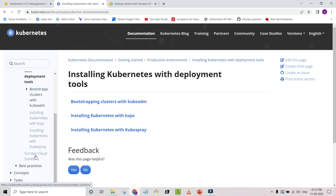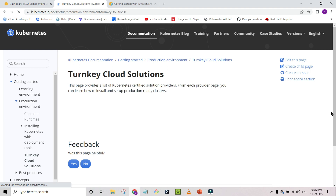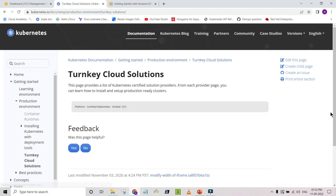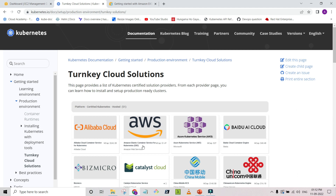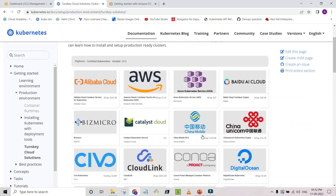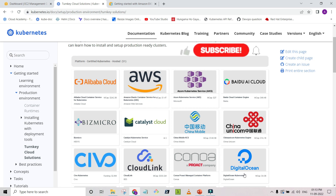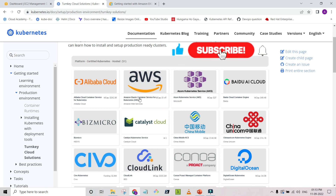In this particular video we are going to use a turnkey cloud solution. There are several cloud providers on which we can create a Kubernetes cluster. For AWS we can use EKS — Amazon Elastic Kubernetes Service. We can use Alibaba, Azure, and similar providers, as well as DigitalOcean, which we already used in a past video. In this particular video we are concentrating on EKS.